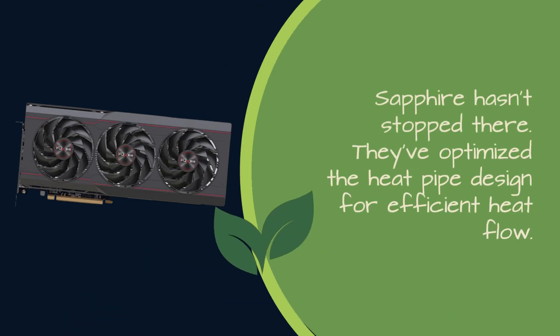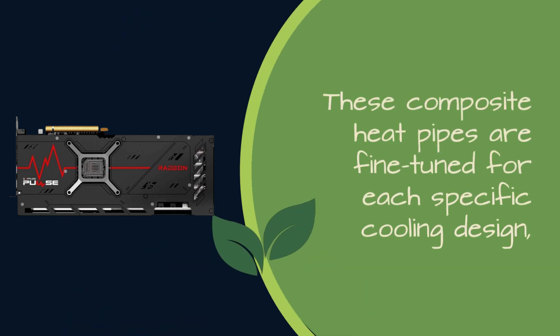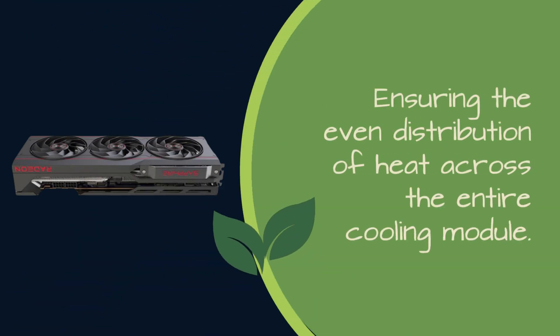Sapphire hasn't stopped there. They've optimized the heat pipe design for efficient heat flow. These composite heat pipes are fine-tuned for each specific cooling design, ensuring the even distribution of heat across the entire cooling module.